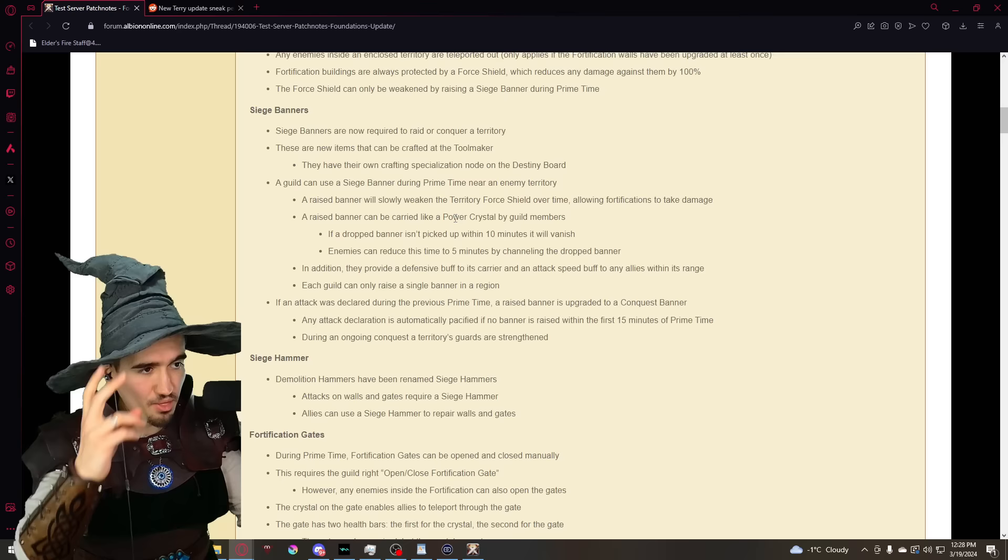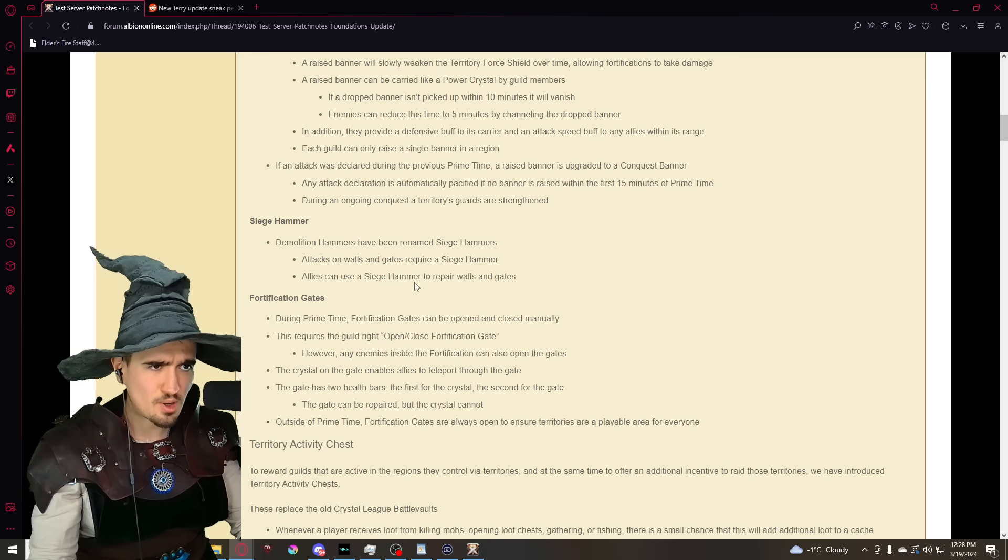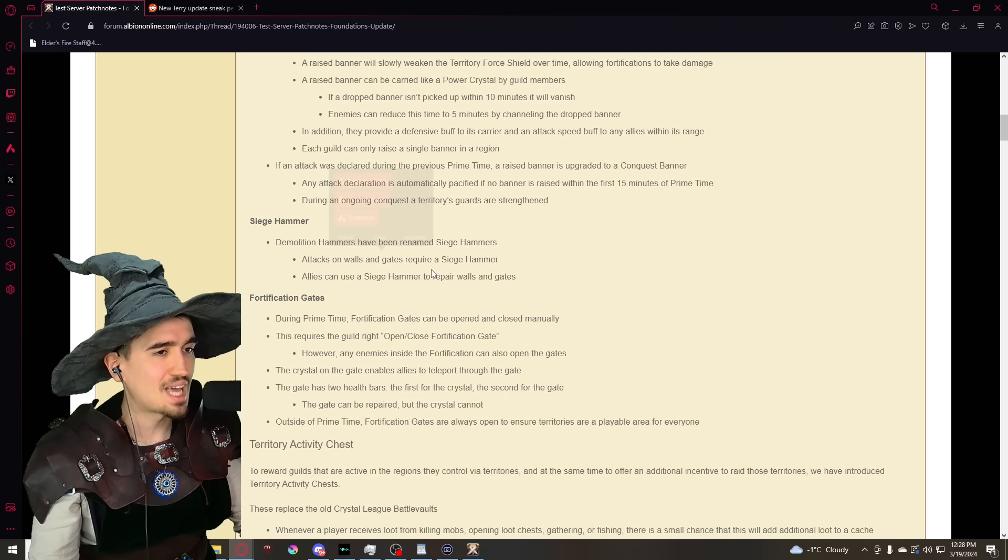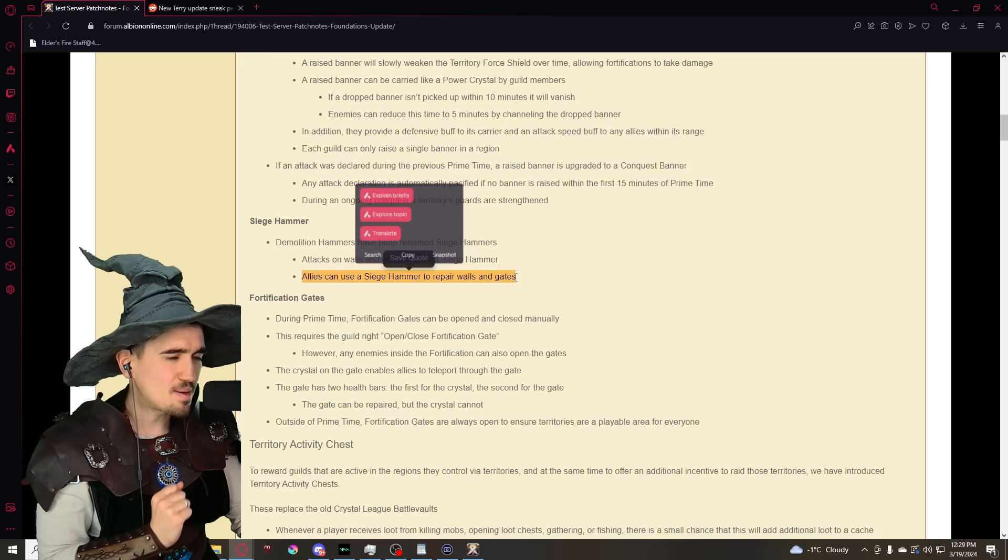Next we have some changes when it comes to the primetime. Basically you're going to need to craft a siege banner, and this siege banner makes those fortifications attackable. There's a lot of very interesting mechanics to do with the siege banners themselves.